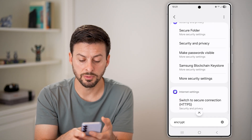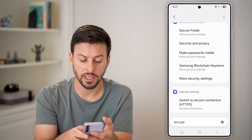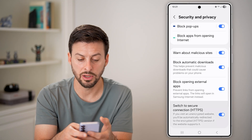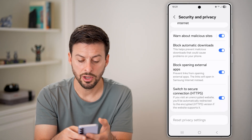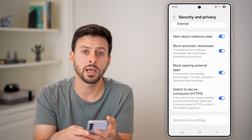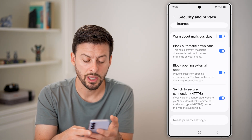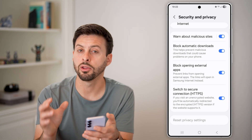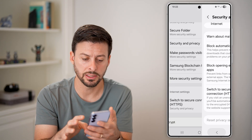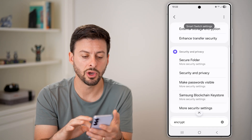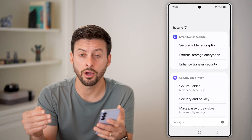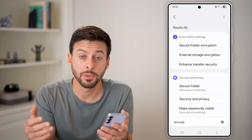There are other options as well. You can go through the internet settings to make sure everything is protected. You can make sure to switch to secure HTTPS connections. Basically go through all of the encryption settings in this list and make sure everything is toggled on and you'll be good to go.